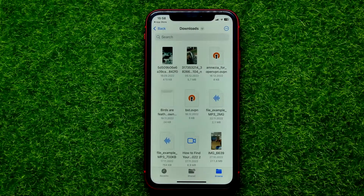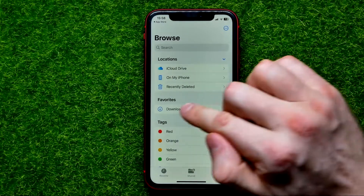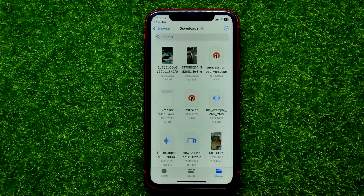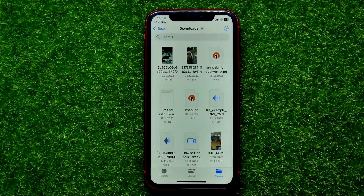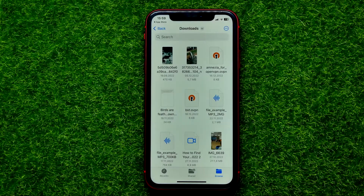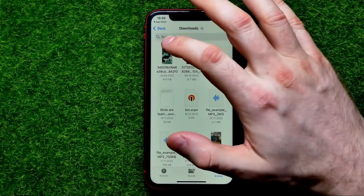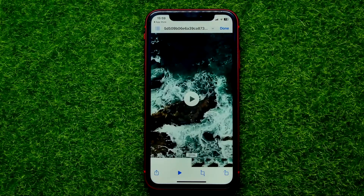I can get into Downloads, or I can tap directly on Downloads to enter that folder. Right here you can check all the files that you downloaded on your device.